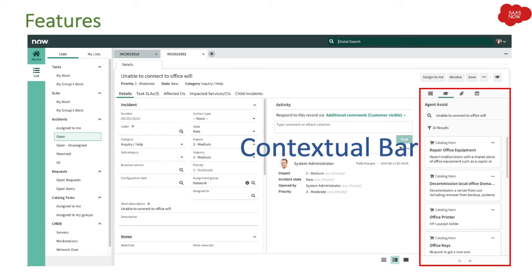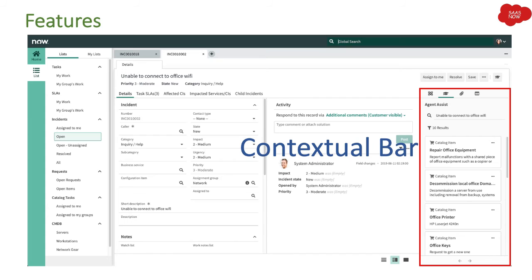That means as per the incident raised, as per the description mentioned in the incident, ServiceNow can read the data and just show you and give you some help. If you can resolve that incident by looking at some kind of maybe catalog item, if they want to request for a catalog item, that's what it does.